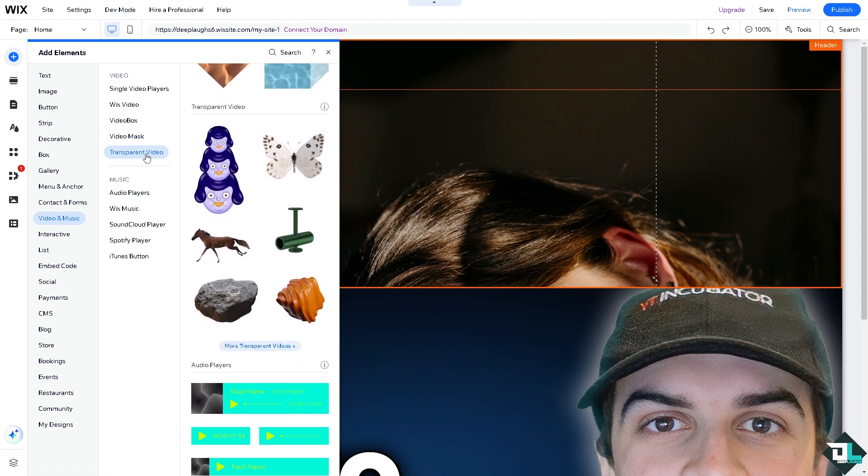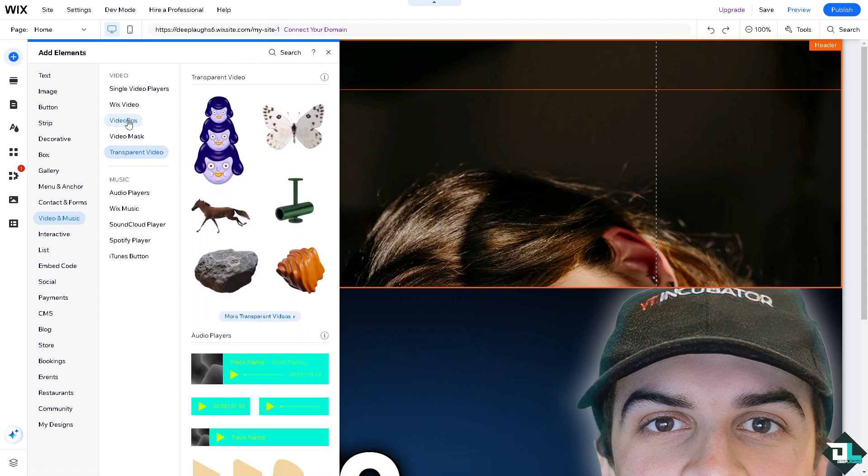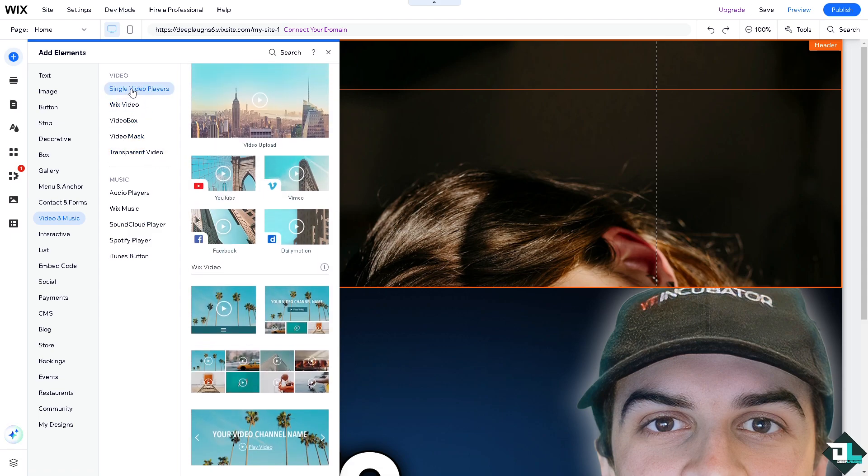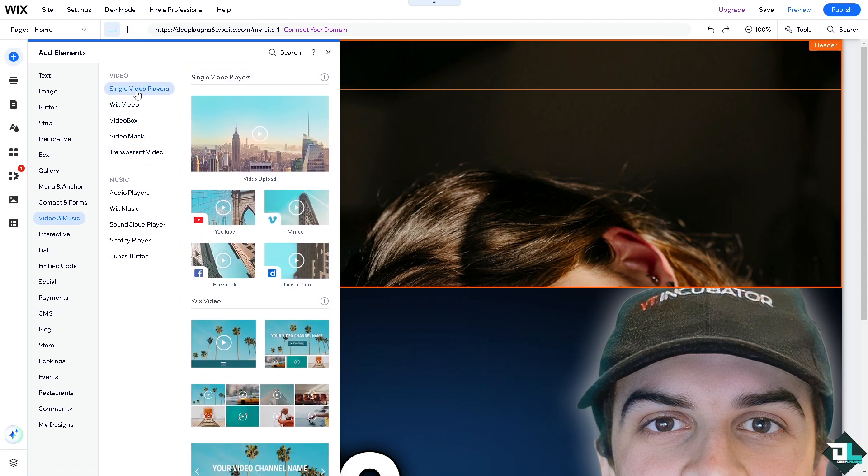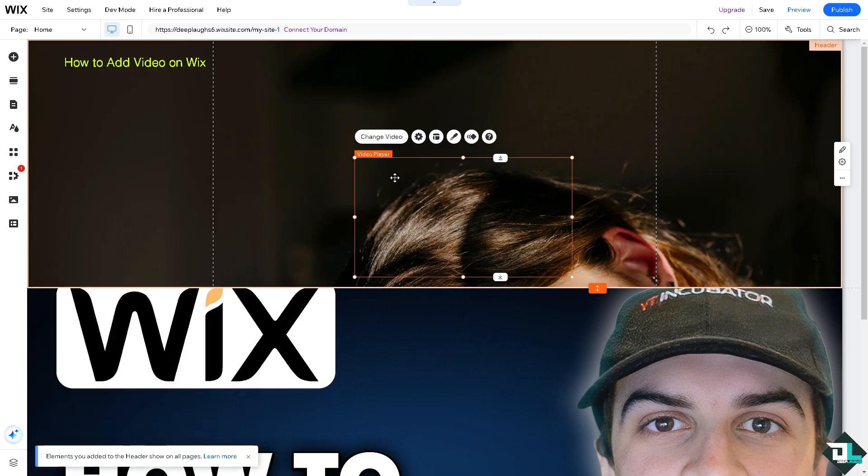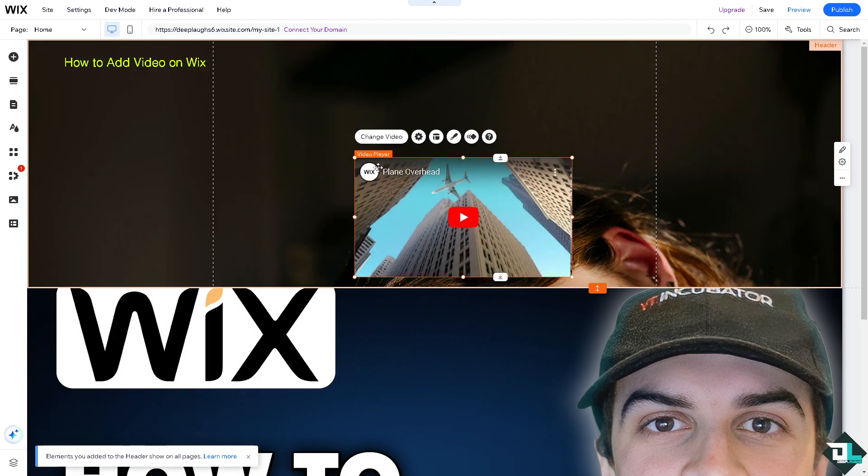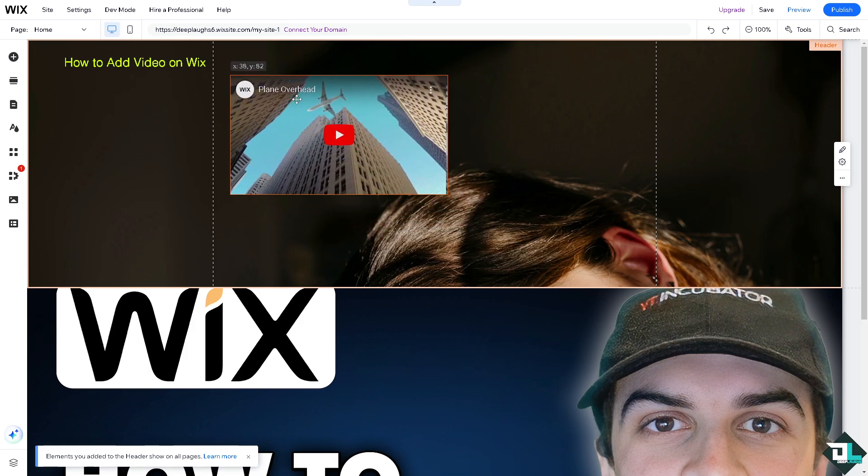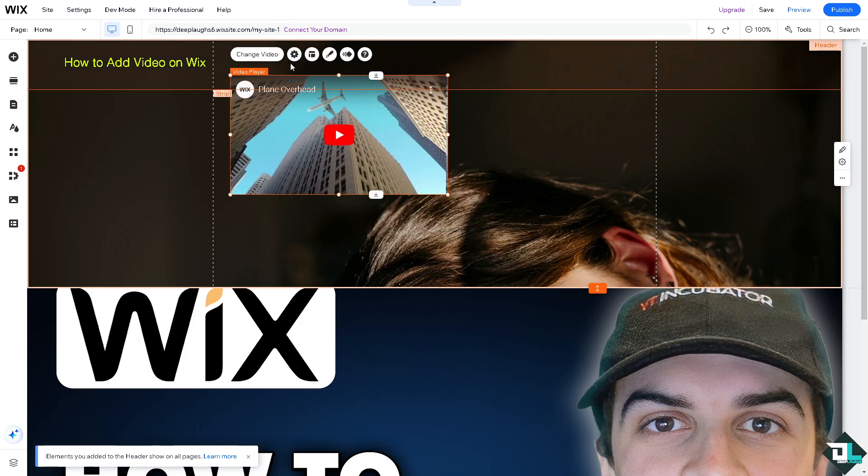...and transparent video. Now, the difference is all you have to do is drag and drop a single video player here. For example, this one. If you have an account on YouTube, you might want to click on the change video option.